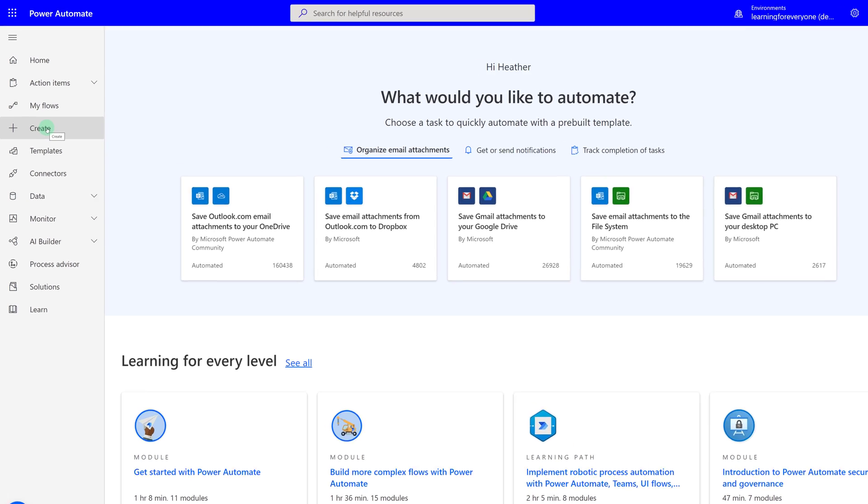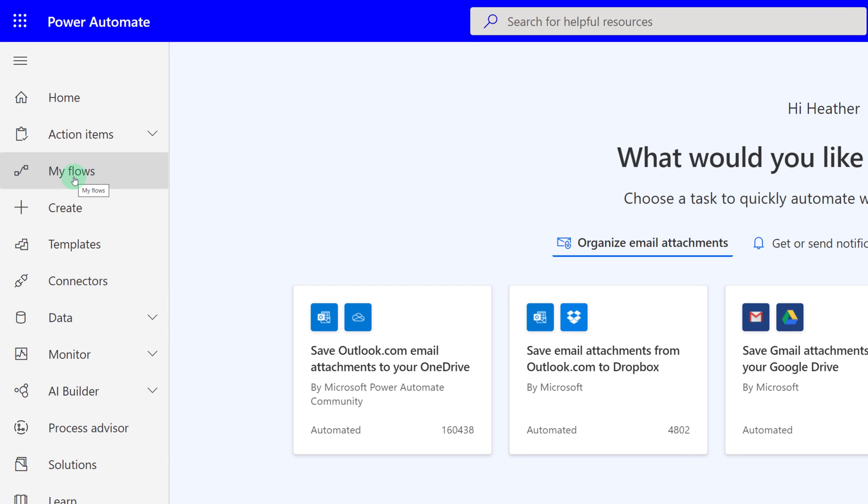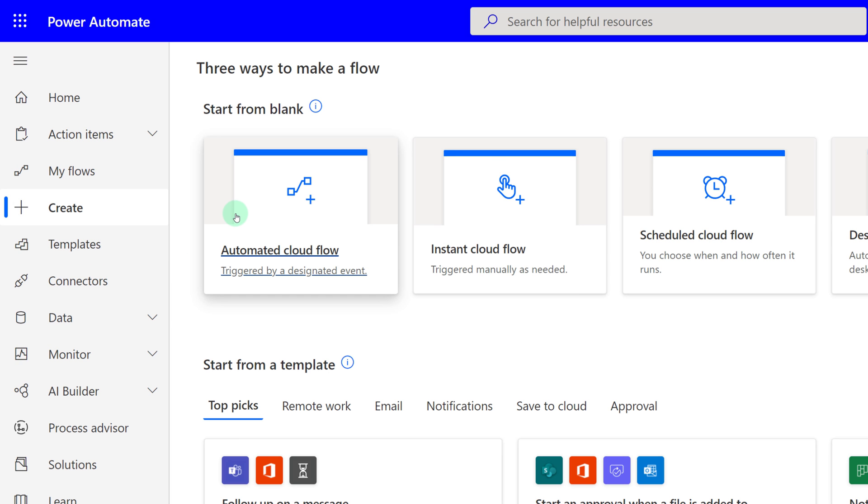To get started, I've already logged into Power Automate by going to office.com and selecting the Power Automate application. In the navigation on the left-hand side, you will see Create and this is going to be an automated cloud flow that is triggered by a designated event.